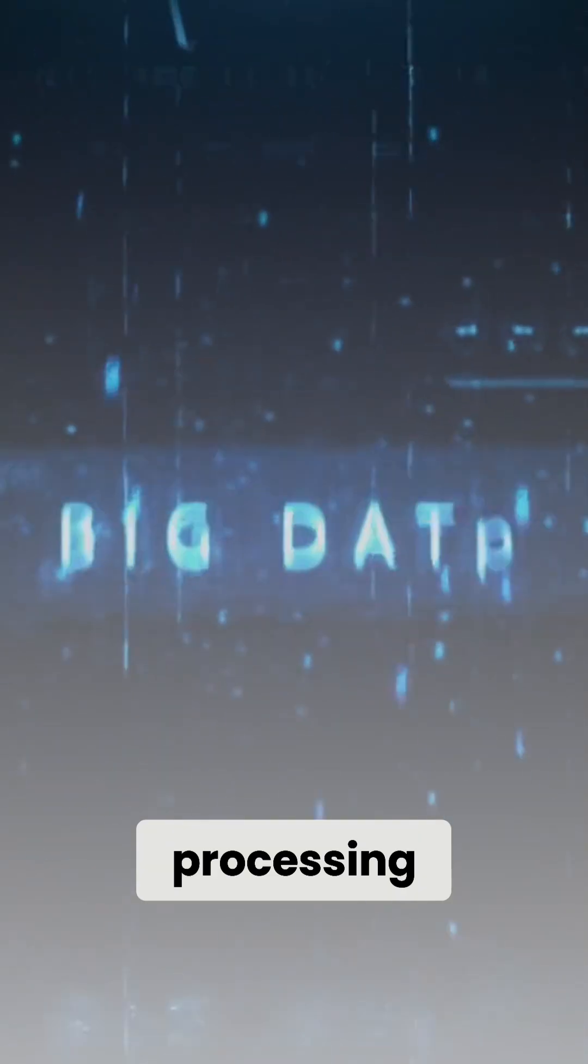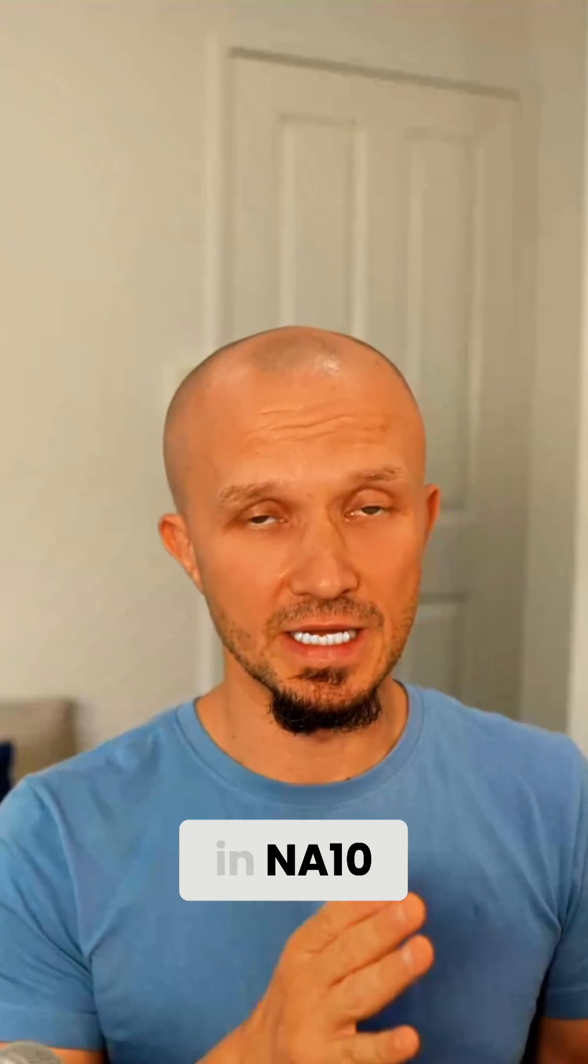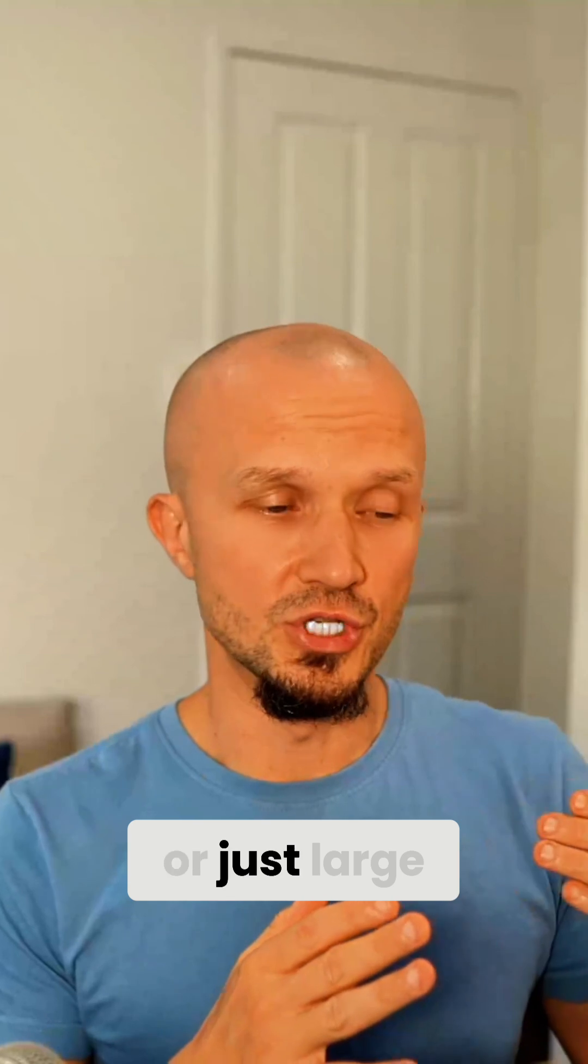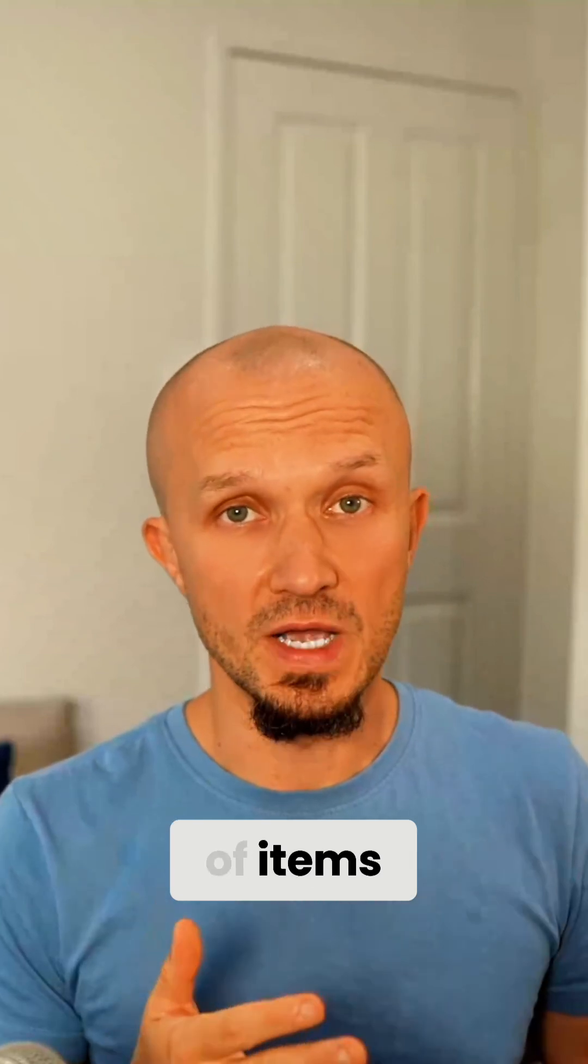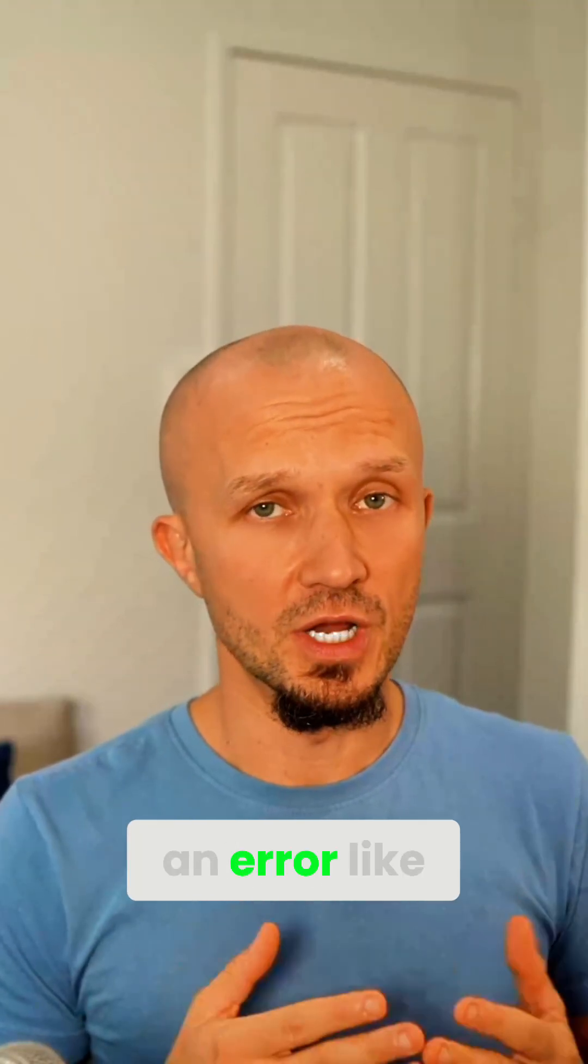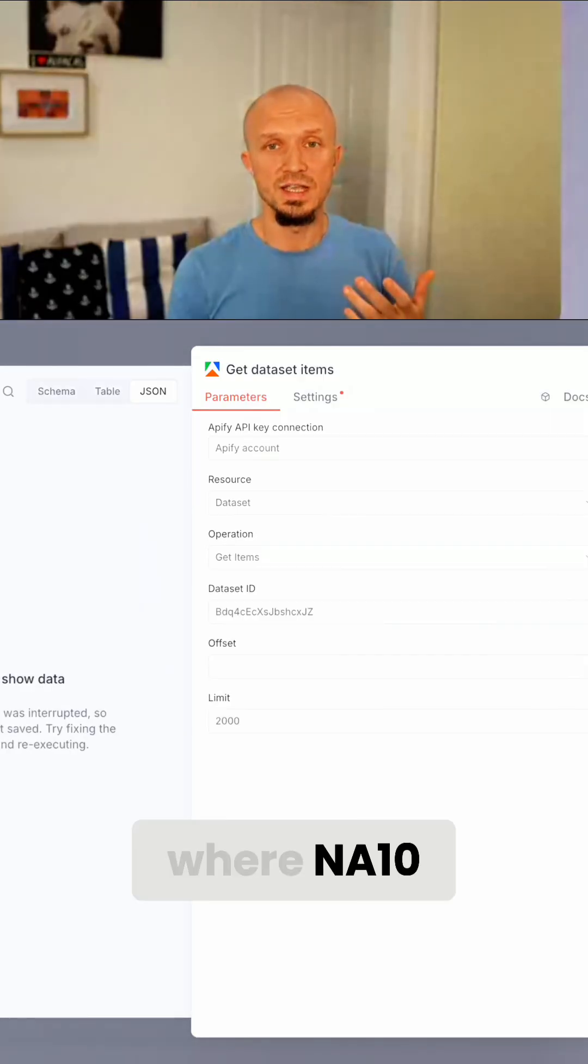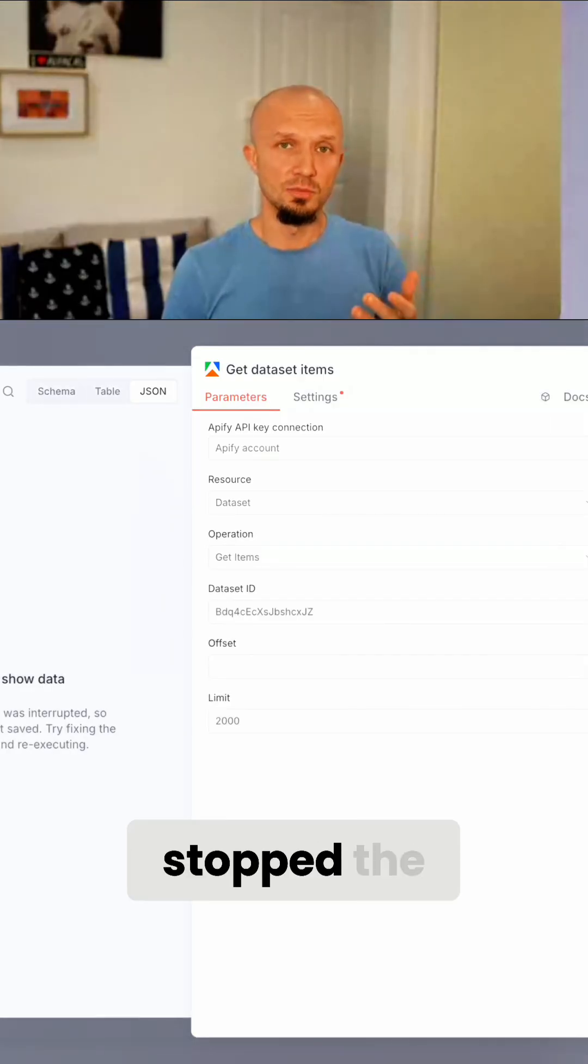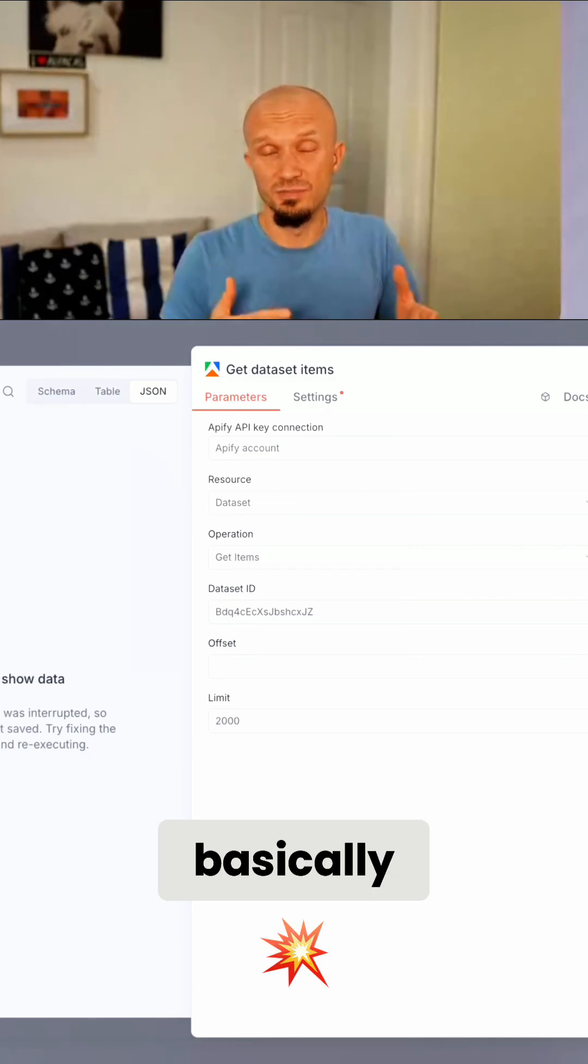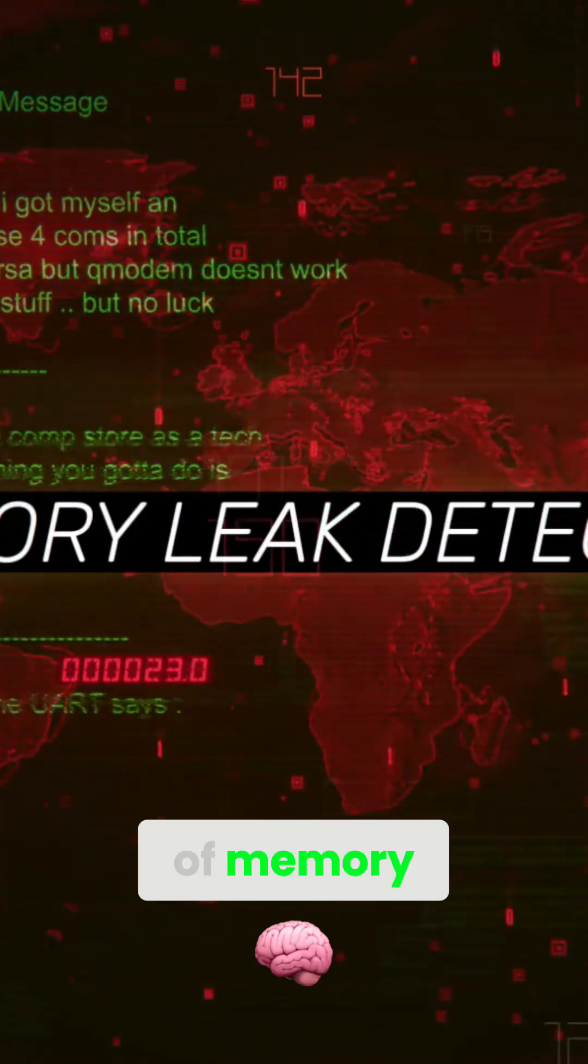If you've tried processing large volumes of data in N8N or just a large number of items, you've probably run into an error like this, where N8N stopped the execution of a particular node and basically crashed because it ran out of memory.